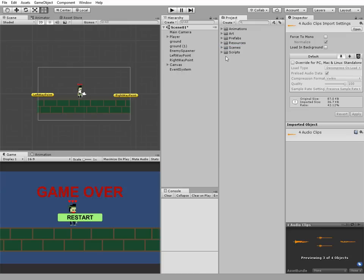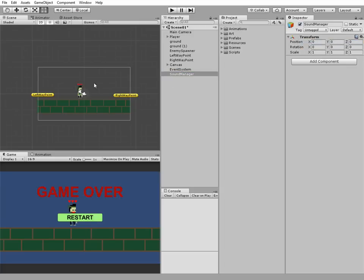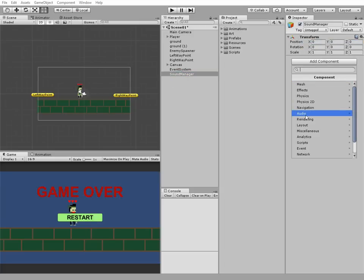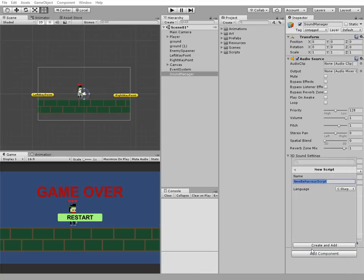Now we need a new game object. Let's create one and call it sound manager. Reset it to position it in the middle. This sound manager needs some components: one of them is an audio source, and another one is a new script which will be called sound manager script.